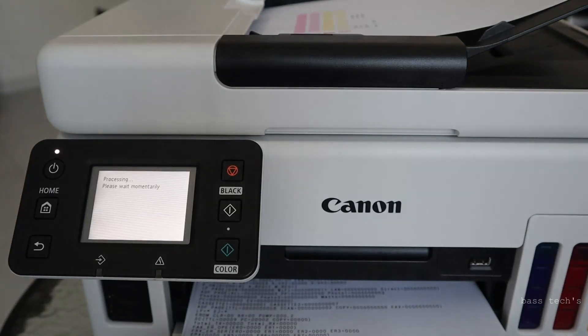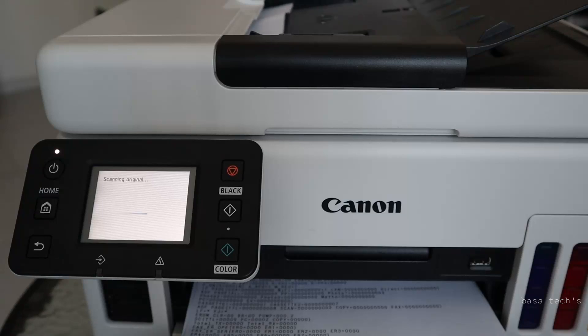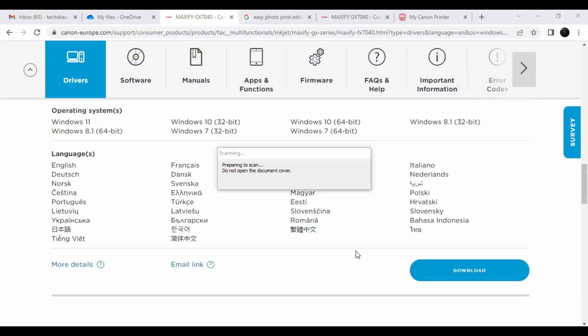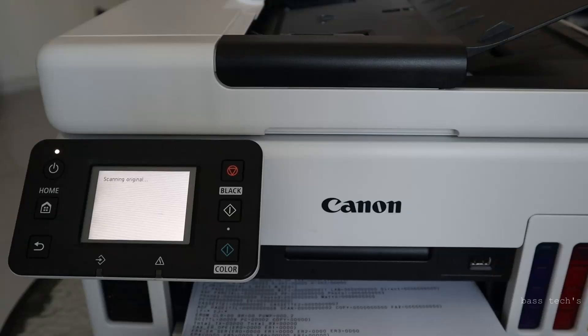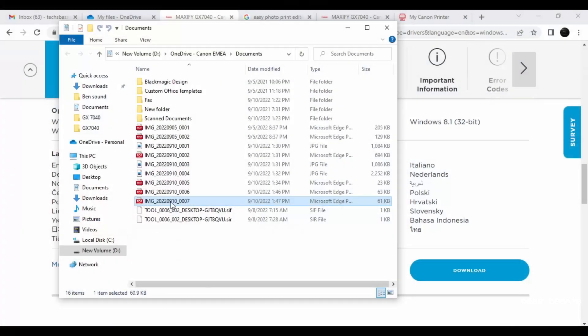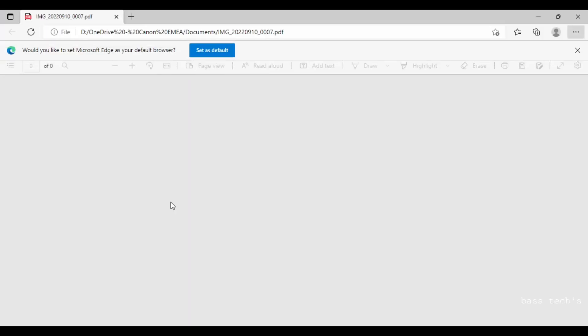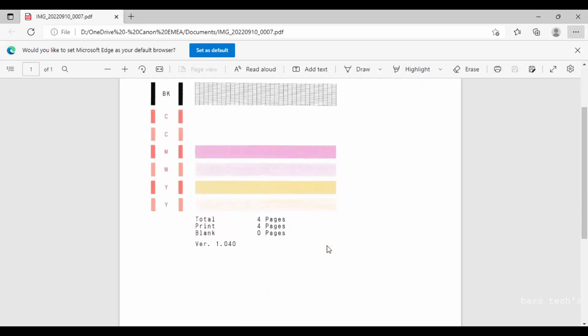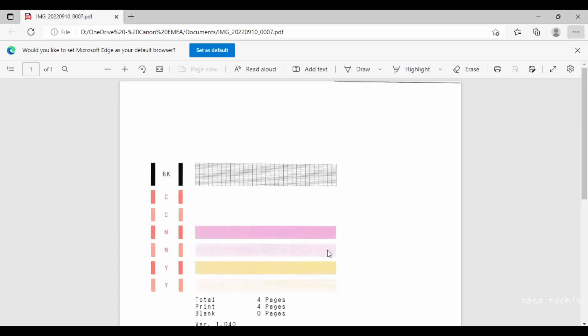So the machine started recognizing. At the same time in the computer, if you could see the scanning is happening. We can literally see. And the machine also finished scanning process. Then I have a document here in the computer. Just open this. I got the color scan here.